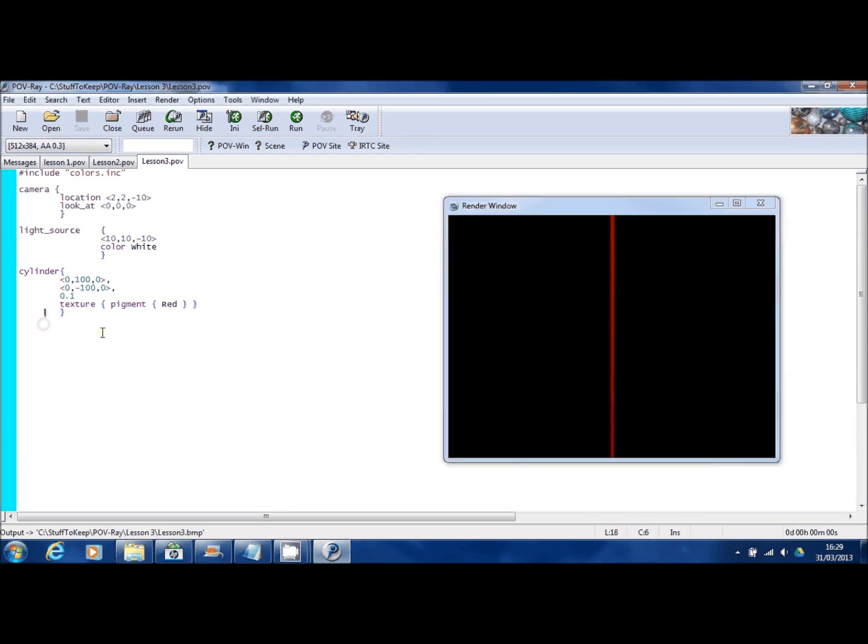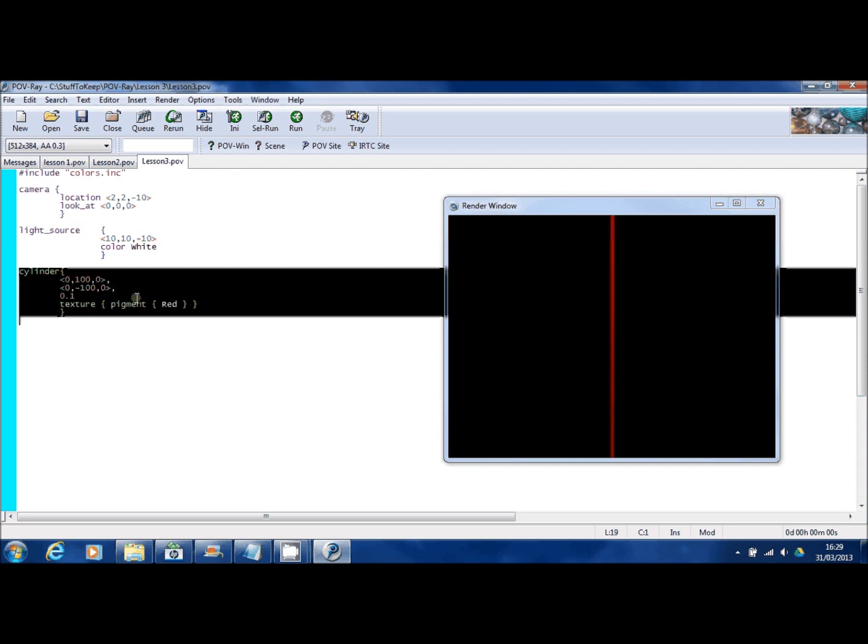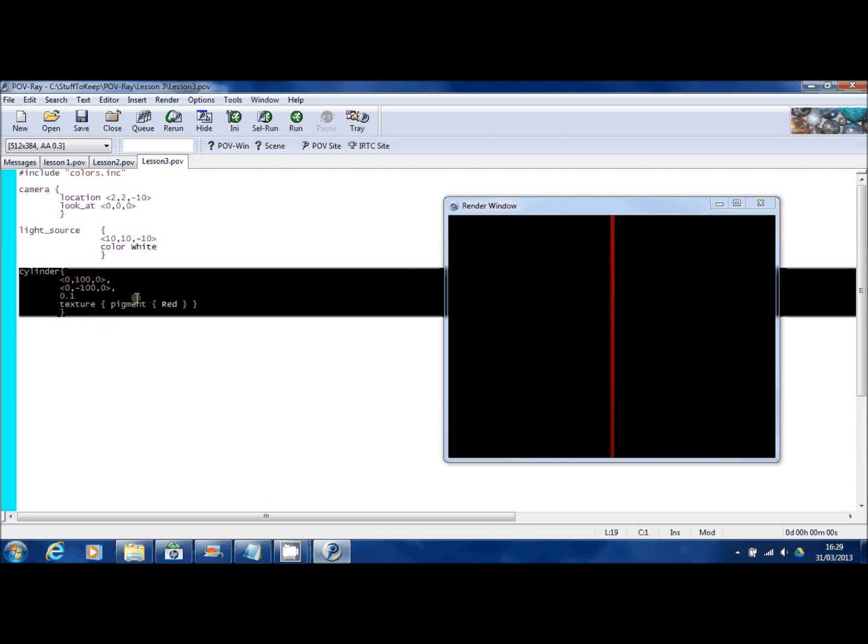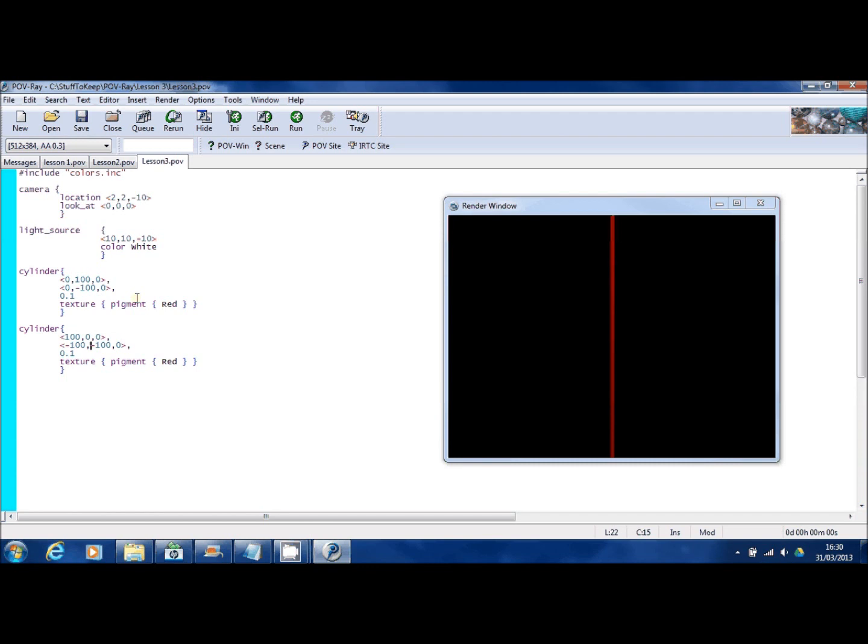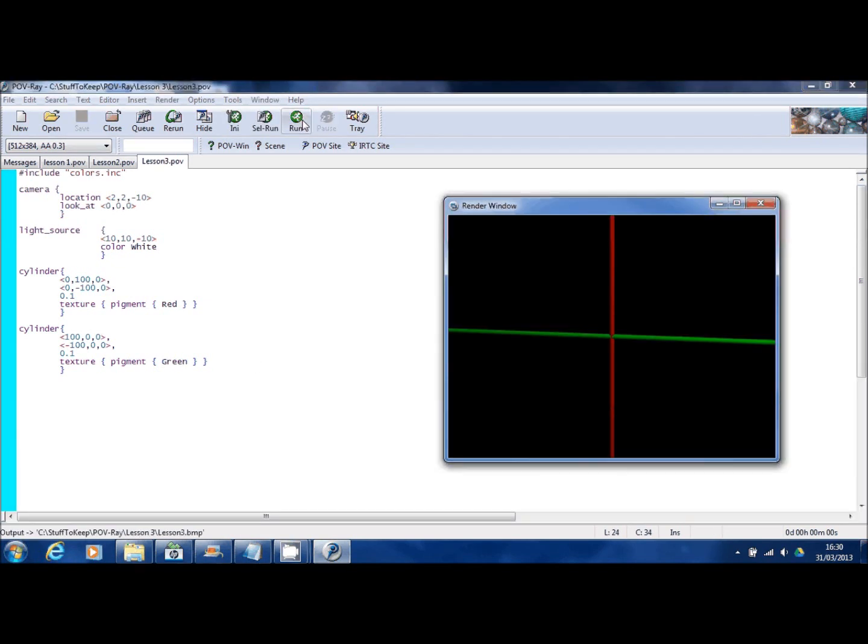Now I'm going to create another cylinder now. This one's going to go left to right. So rather than using the second coordinate of the 3D vector, I'm going to use the first. Again we'll put big numbers in, just put 100 and minus 100. And we'll get rid of the height. I keep typing the wrong thing. There we go. And we'll make this green. There you go.